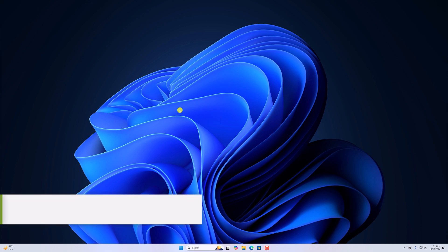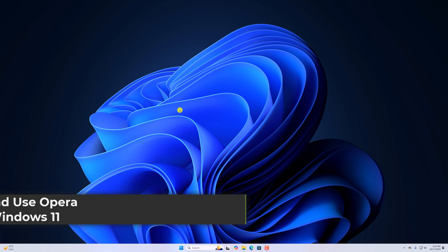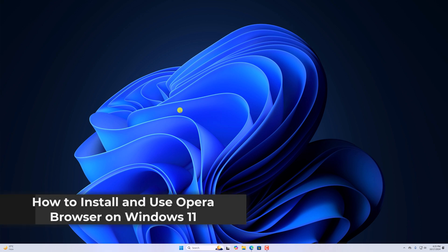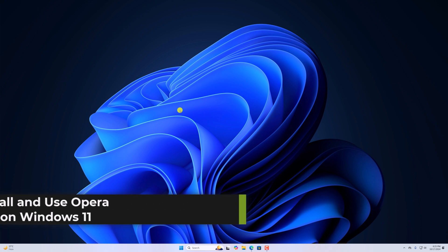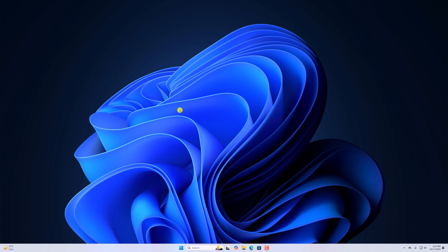Hello everyone, I'm back with another video. Here in this video, we'll discuss how to install and use Opera browser on Windows 11. So with that being said, let's get started.